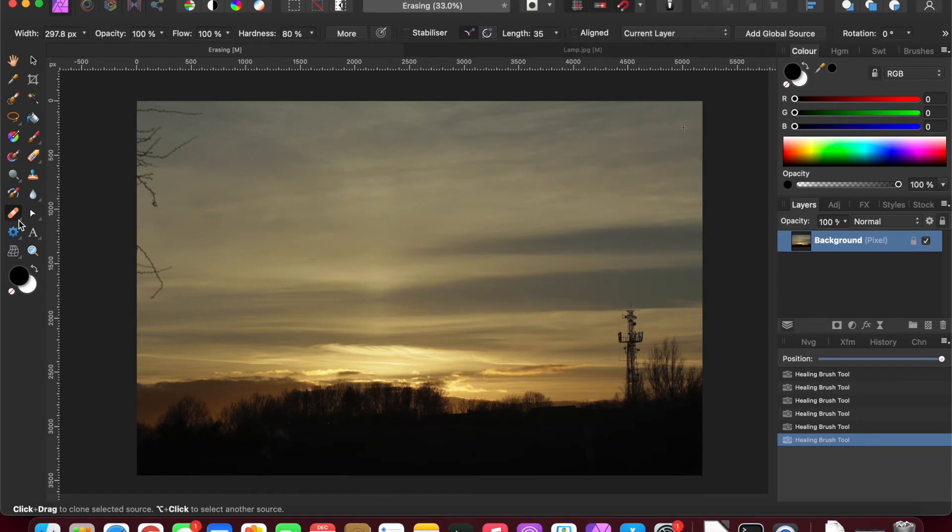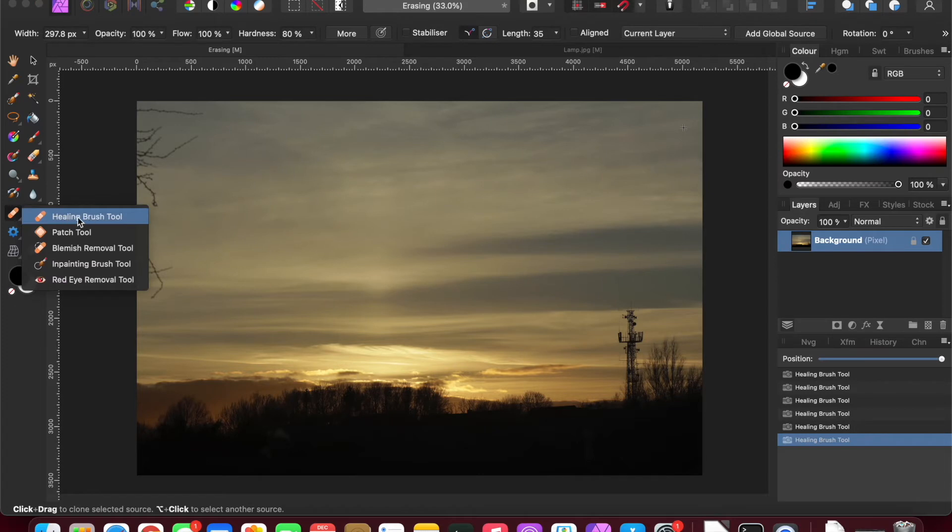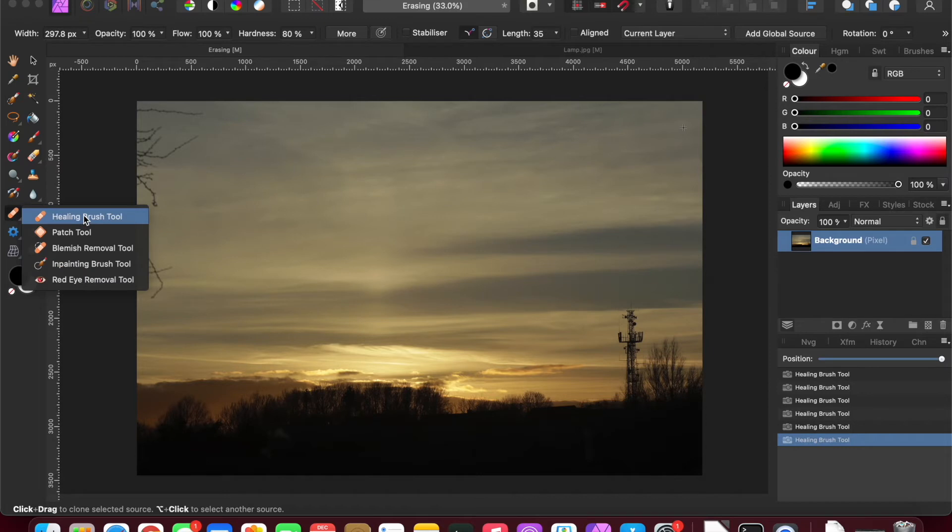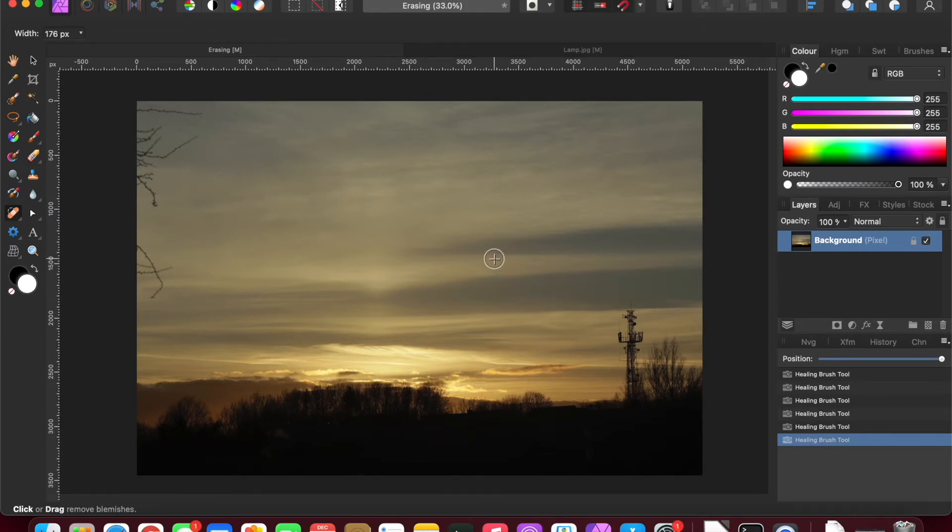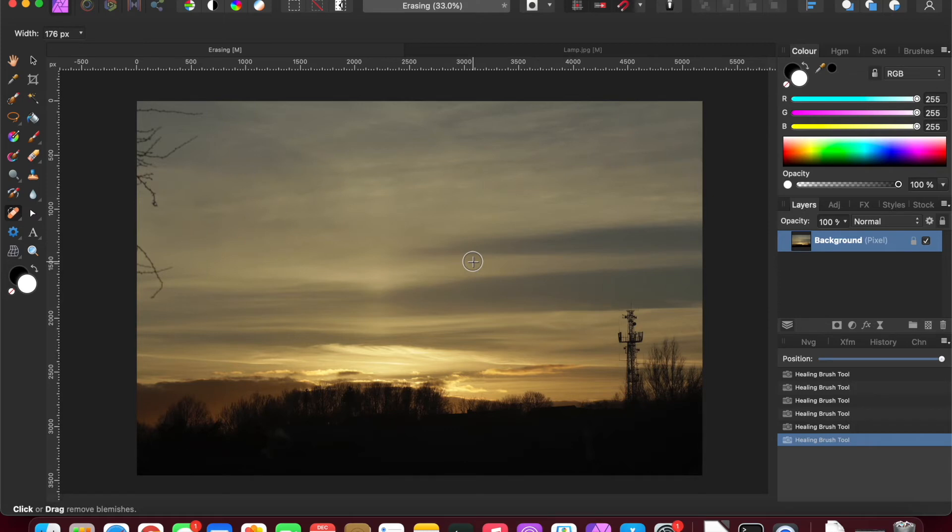The blemish removal tool is essentially for any small spots on your sensor, any small dots, or if you've scanned in an old print photograph and you've got missing emulsion or little scratches, small dot scratches.